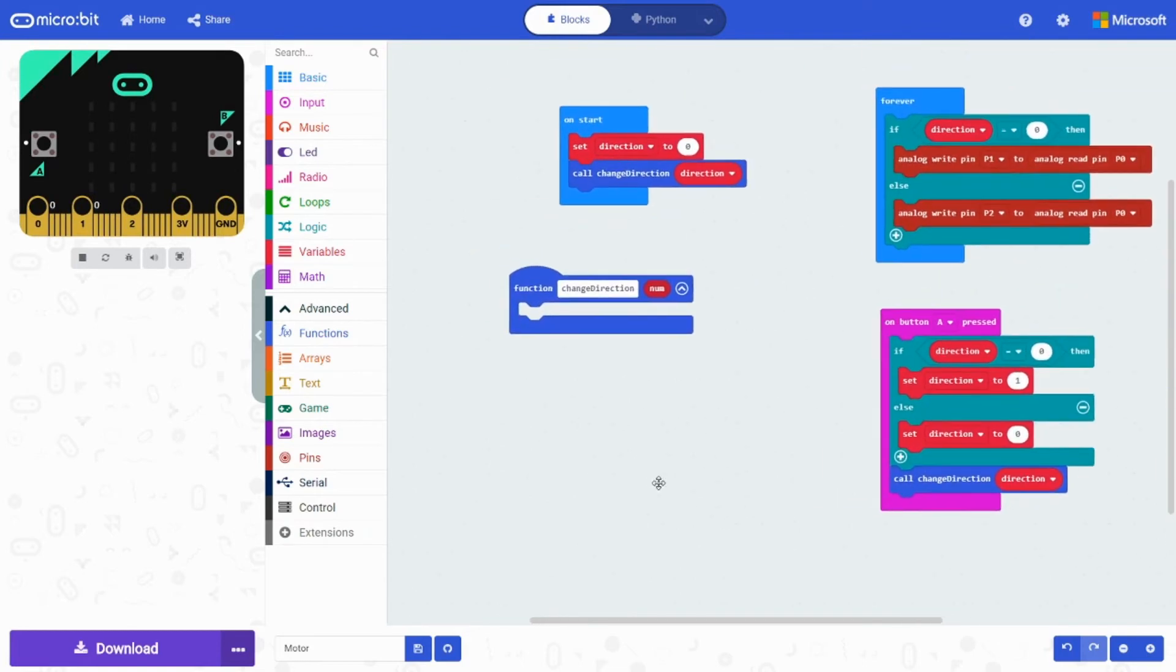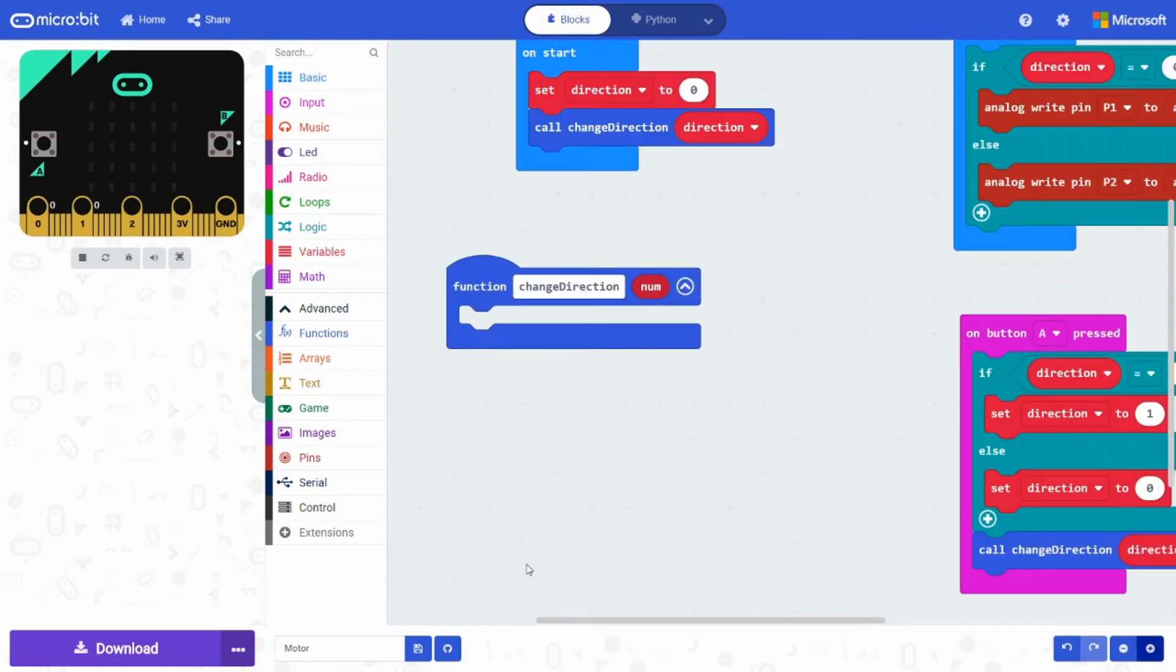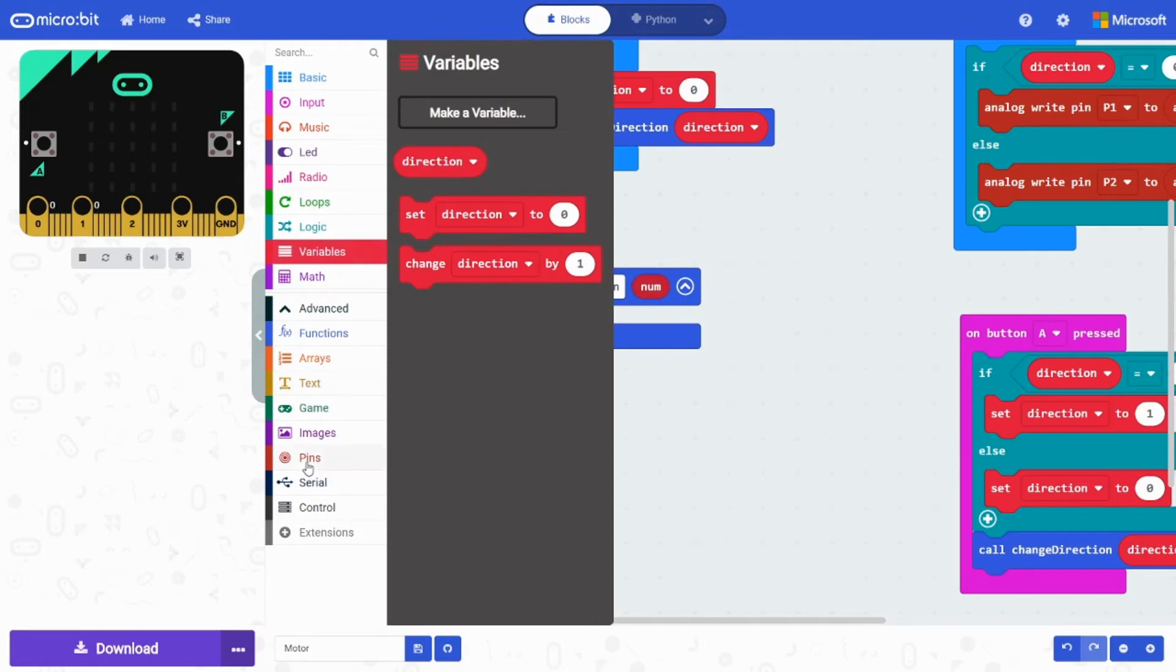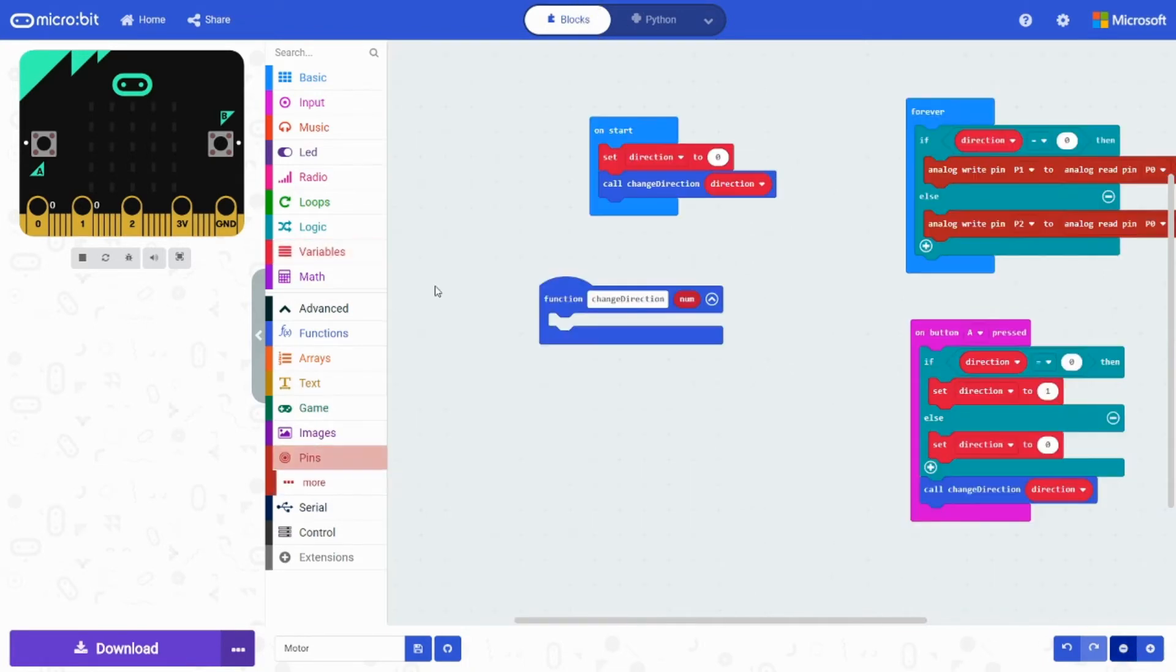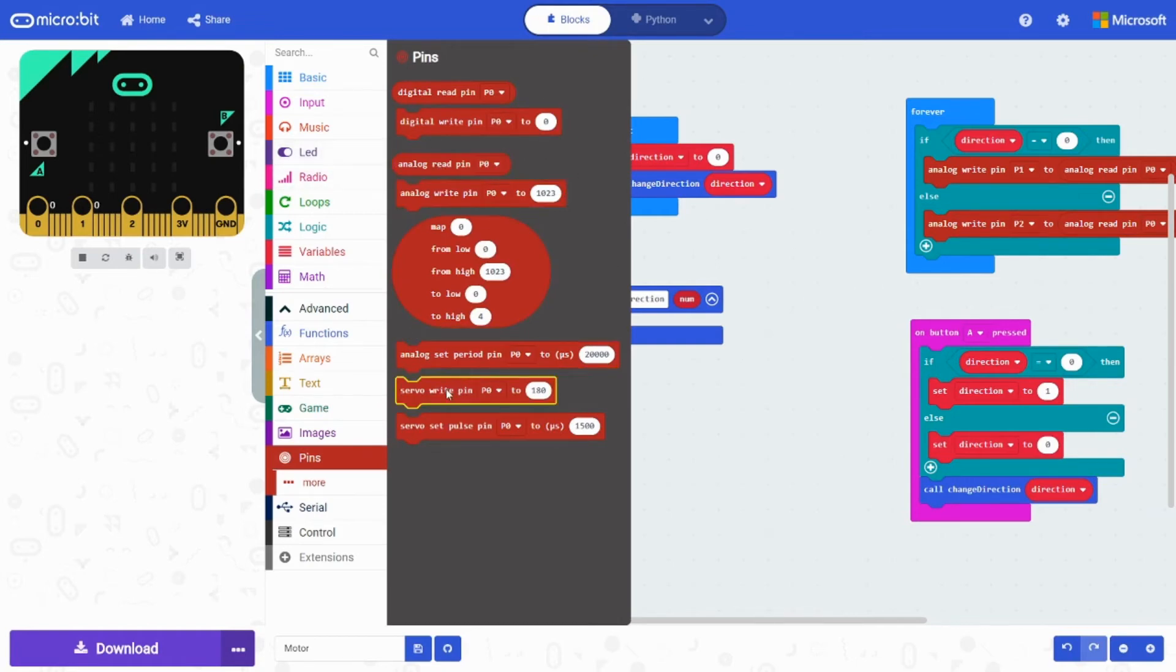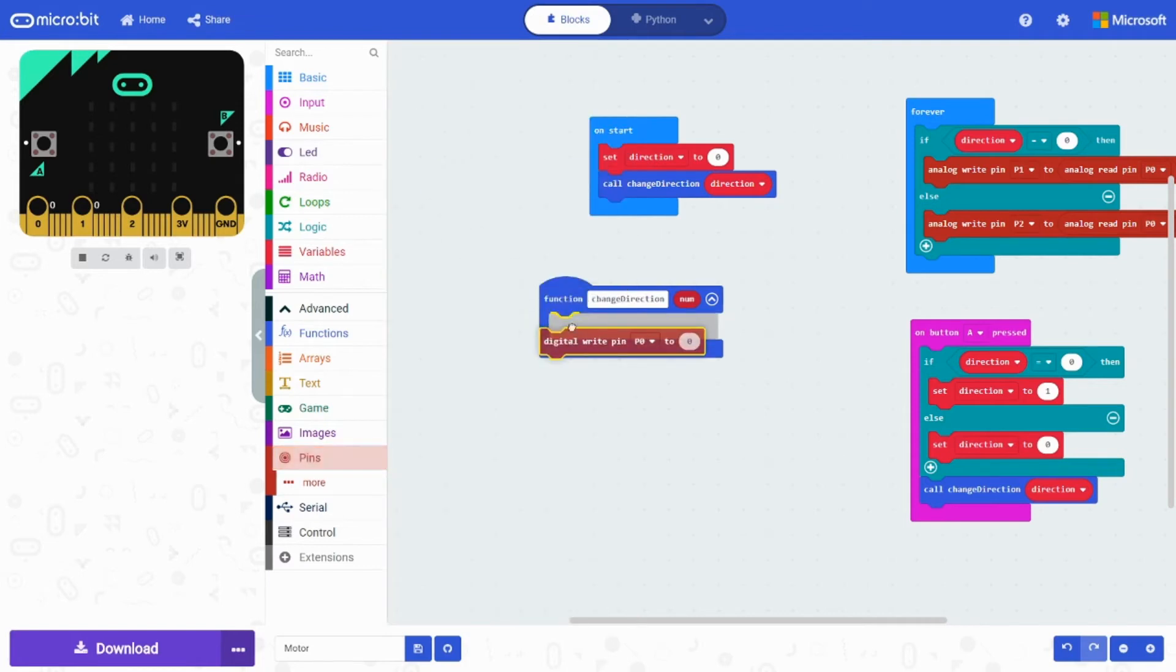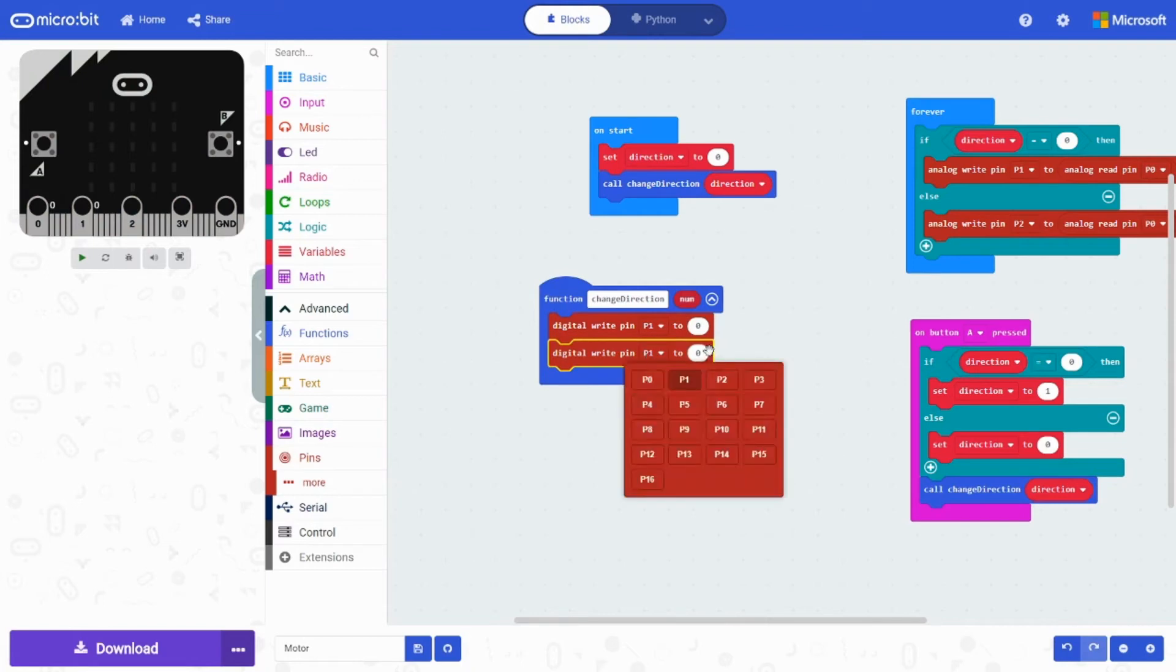For the last part we're going to be doing the function. I'm going to click this twice. So we're going to grab a digital write pin P1 to zero. And we're going to duplicate that. Set that to P2.